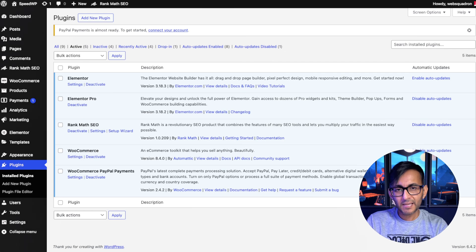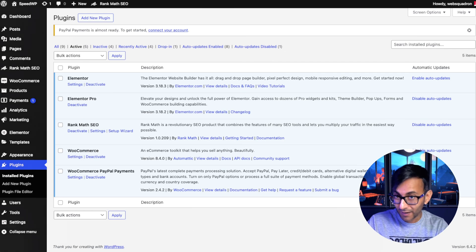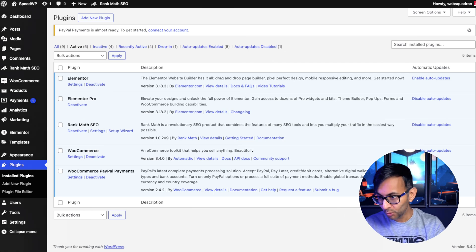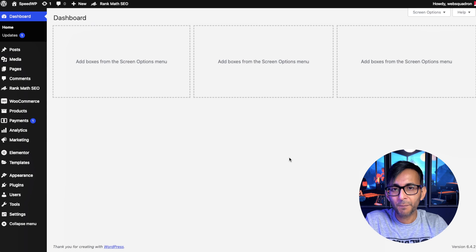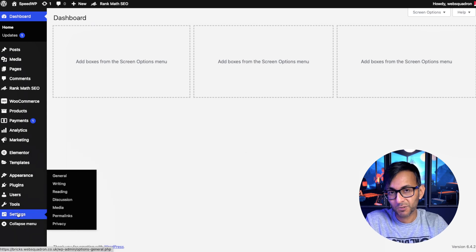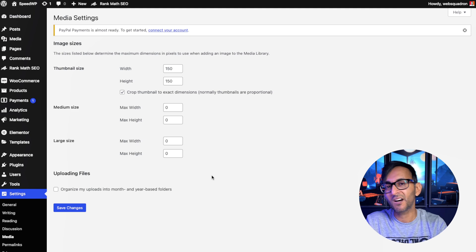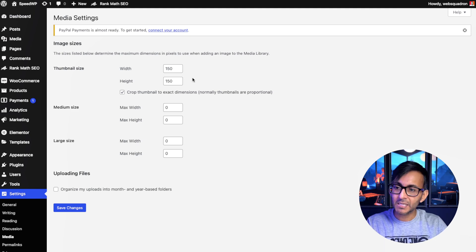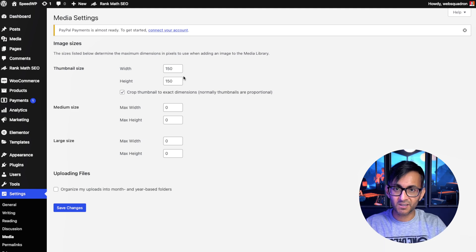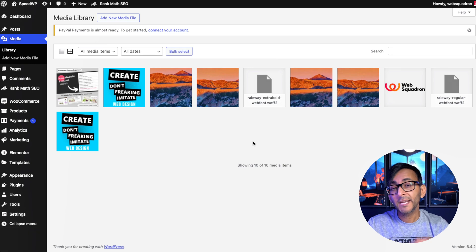We've got Elementor, Elementor Pro, Rank Math, WooCommerce. The first tip is your WordPress media. Go to your WordPress dashboard, go to settings and go to media. And here's the settings I advise. Keep your thumbnail size in, but zero out your medium and your large sizes.